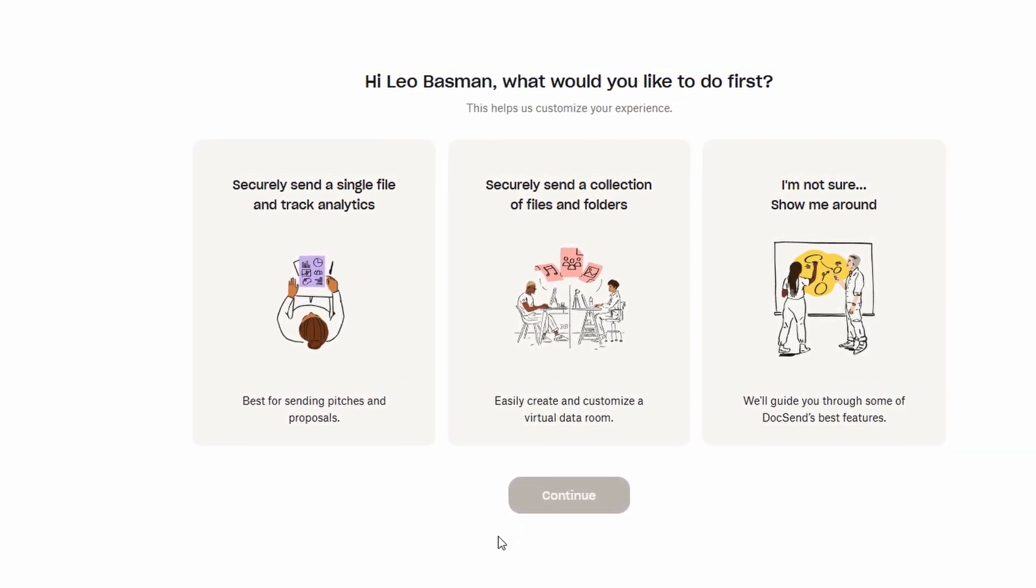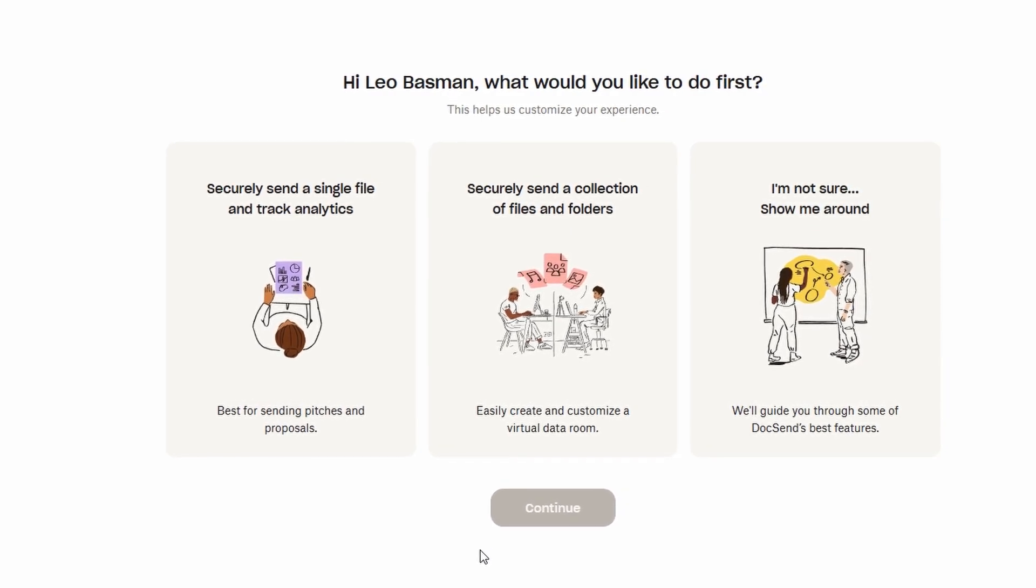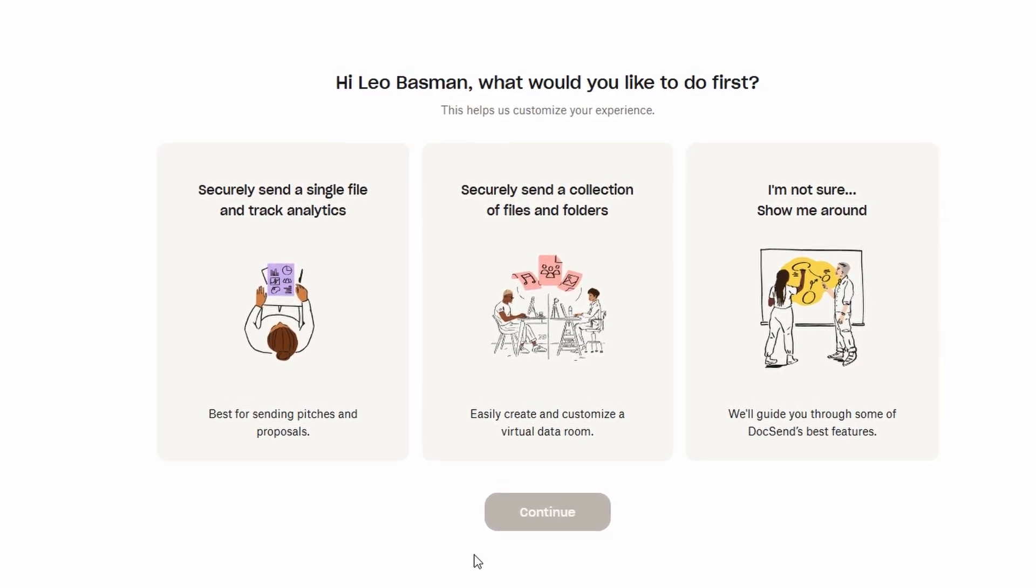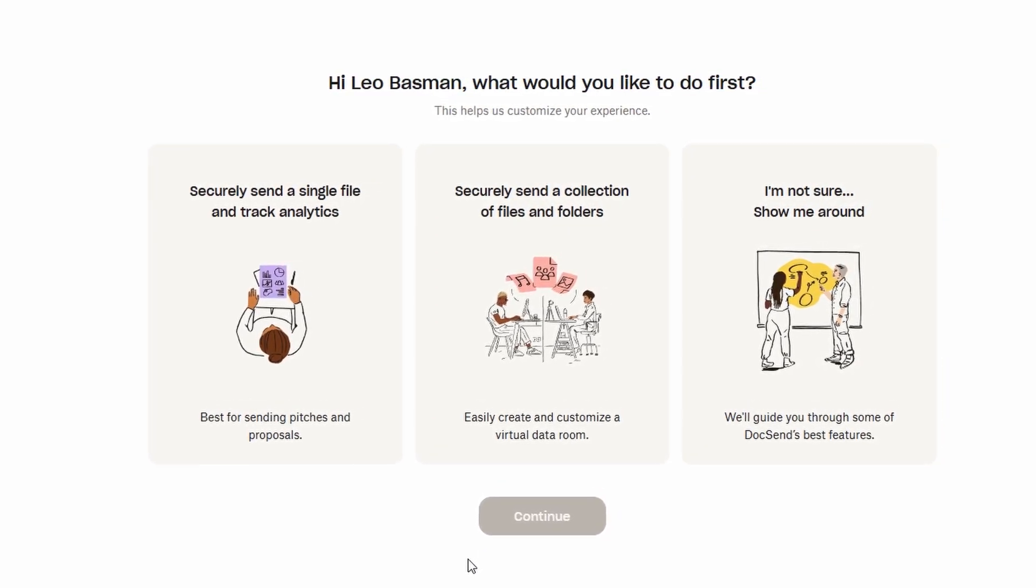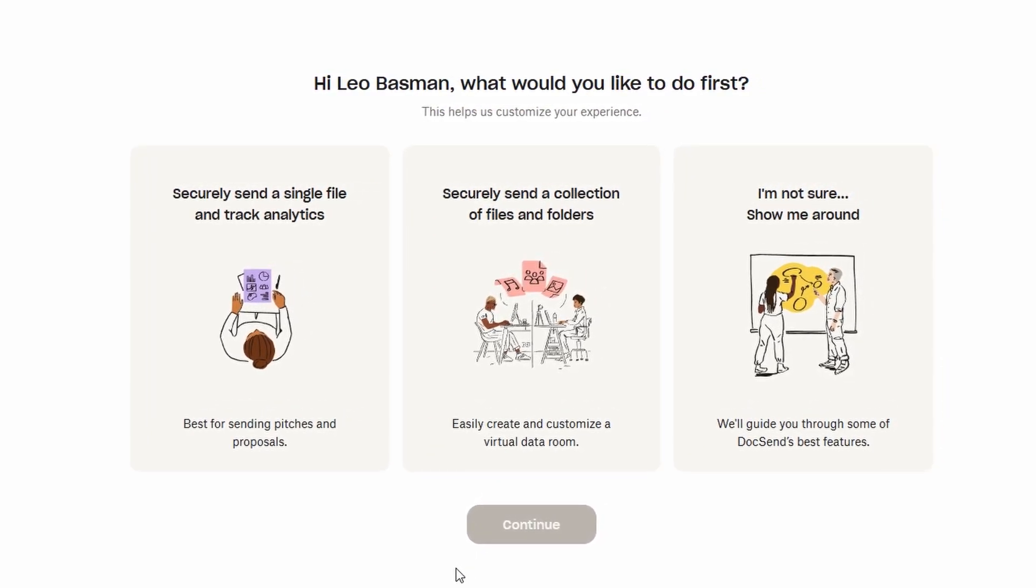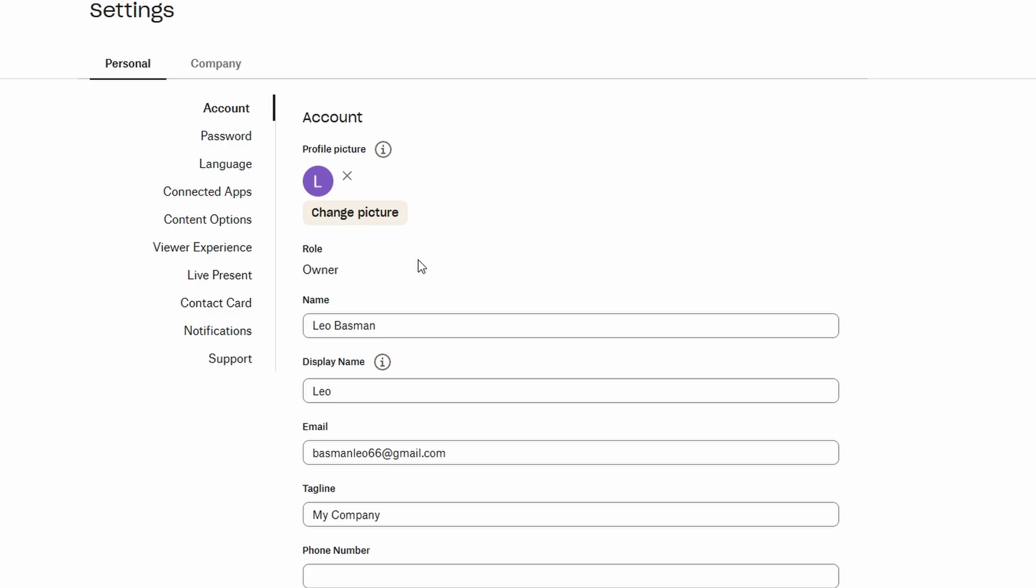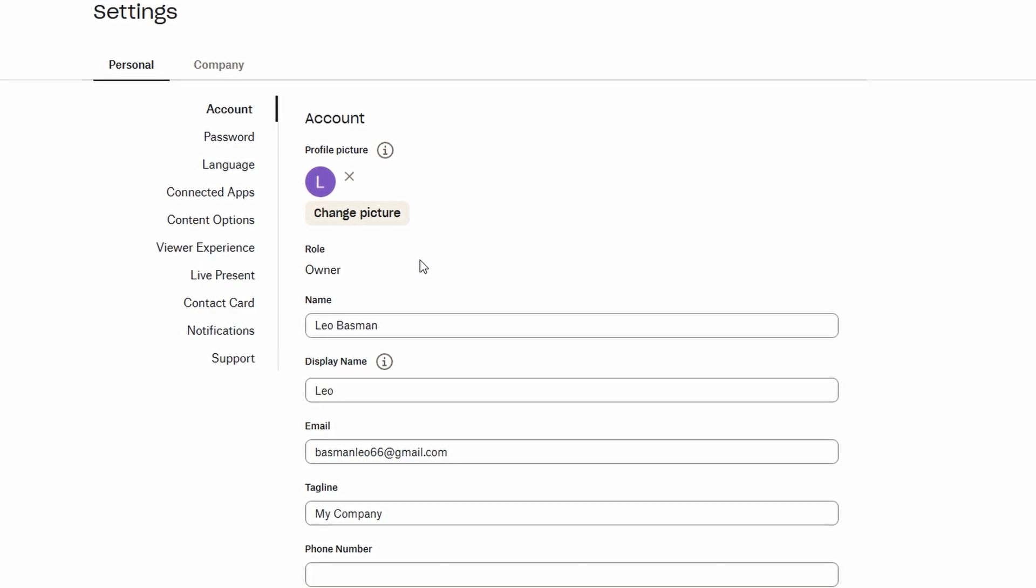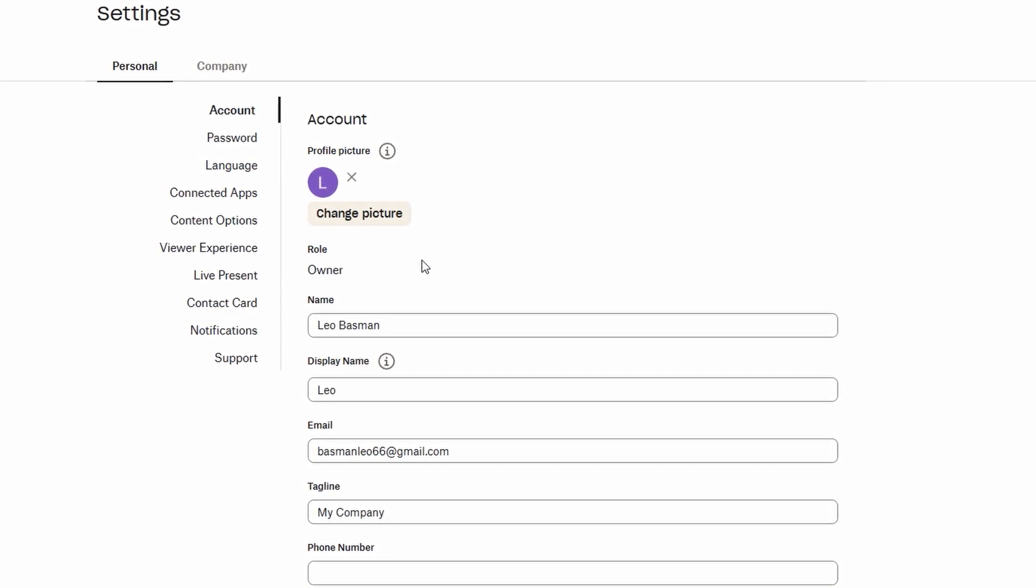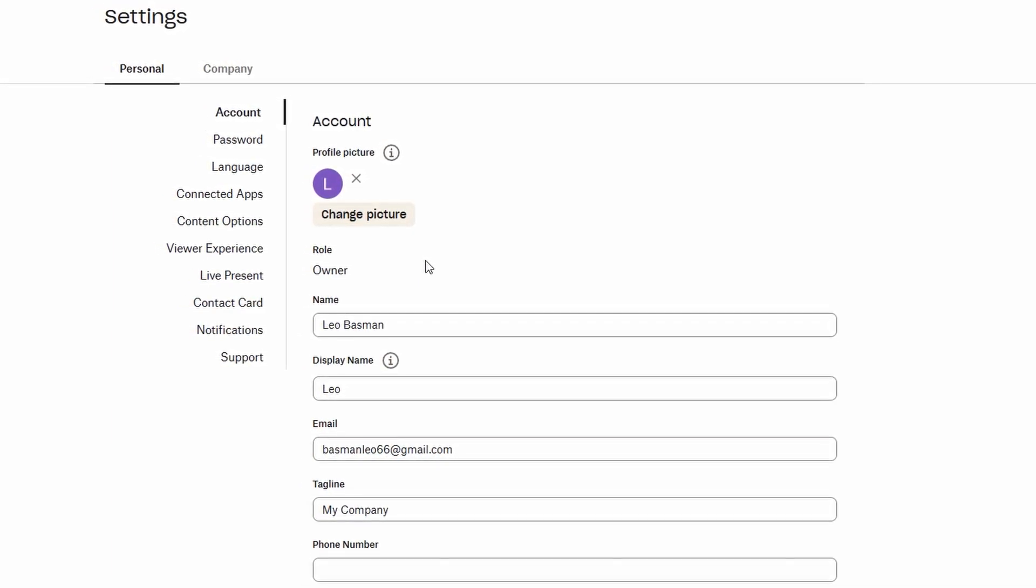Once you've completed the signup process and verified your email, it's time to personalize your DocSend account. You can start by adding your full name to make sure everything is properly linked to you. You can also set or update your password to make sure your account is secure.